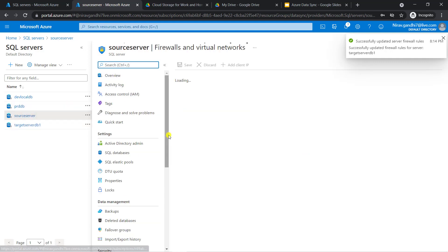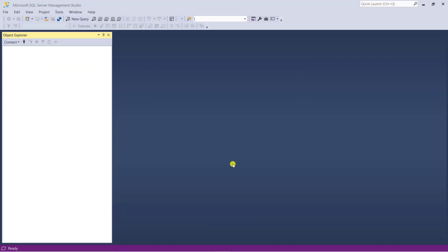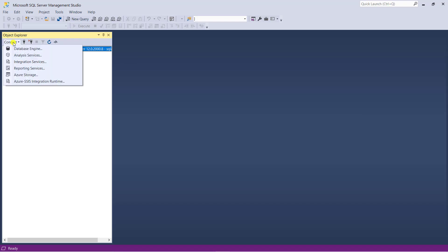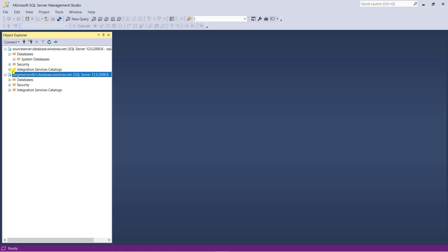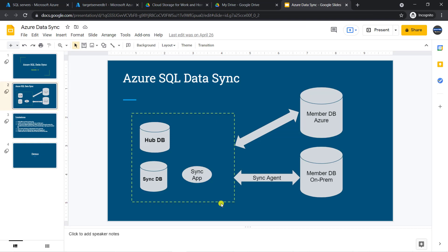Now let's connect the source server and target server from SSMS. Inside my source server, right now I do not have any database. Let's connect the target server — inside my target server also I do not have any database. We have just created the source server and target server. Now we are going to create one database and one sync DB in the source server, and also a blank database in the target server.